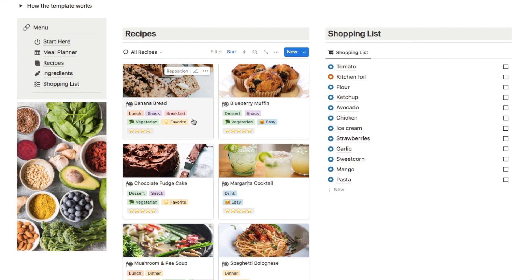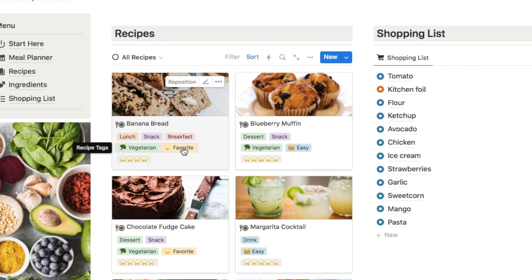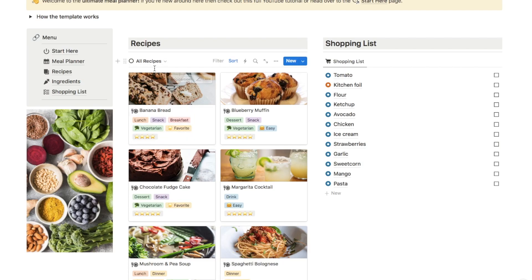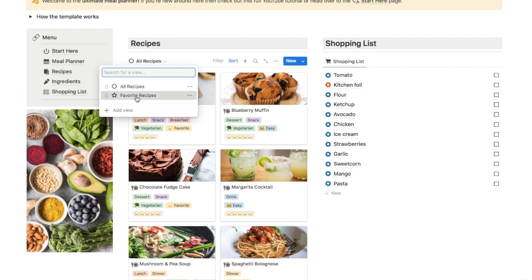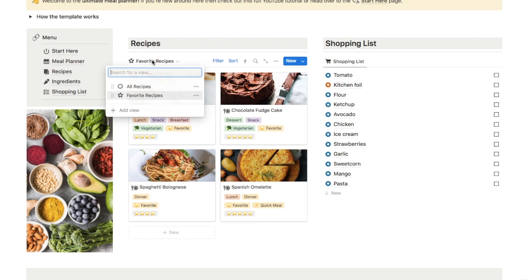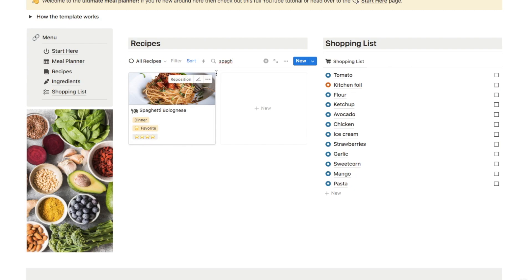This is the recipes database, so you'll see a card here for each of the recipes that you've added into the system. You can add the meal type, add some tags, and give it a star rating as well. If you want to view the recipe or add the steps you can just click on the card — let's go with banana bread and as you can see you can write in the recipe steps here. I've also set up alternate views; you can go to the favourite recipes tab which is filtered based on the favourite recipe tag. Back on all recipes, these show up in alphabetical order so it's really easy to find what you're looking for, and you can also use the search button to search for something, like spaghetti bolognese.